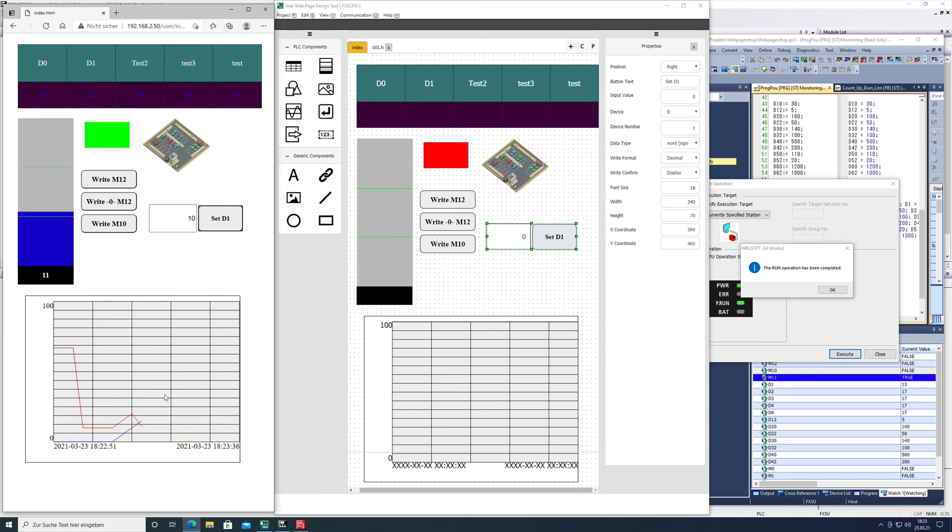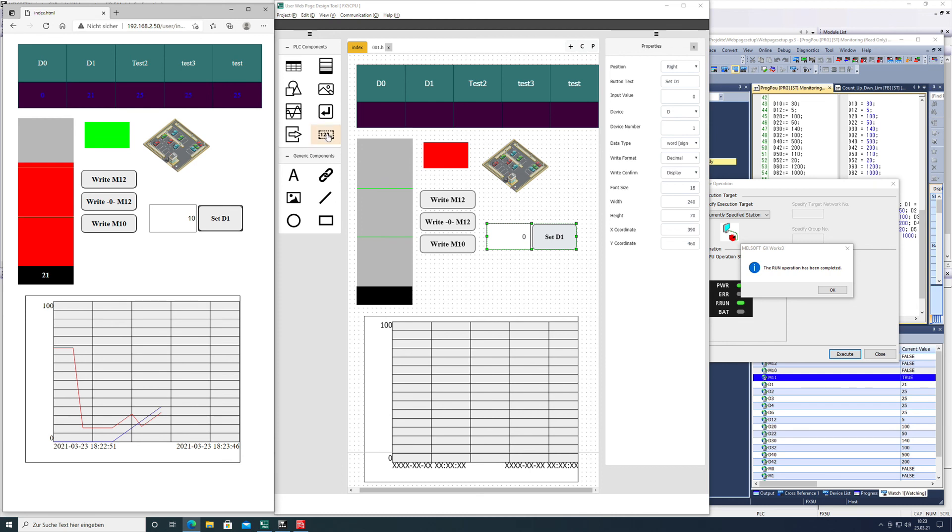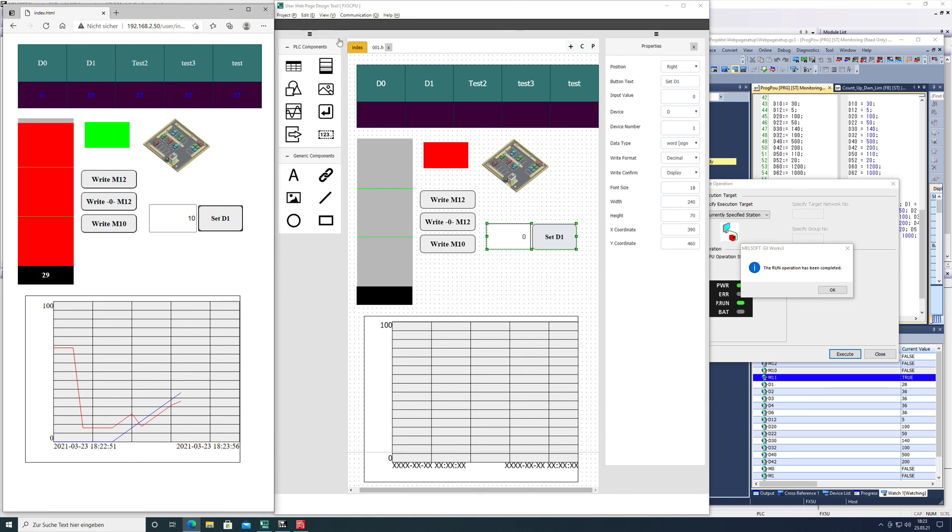And this is it on how to program the arbitrary write button in the user web design tool from Mitsubishi. Thanks for watching, and like always, like, subscribe, share. Thank you very much.